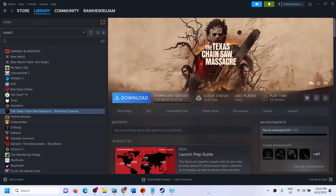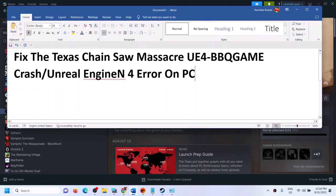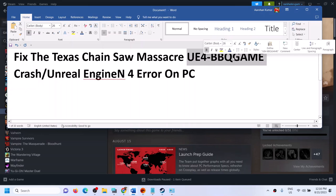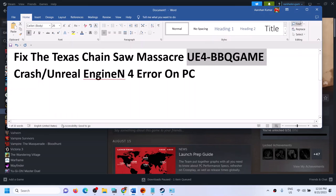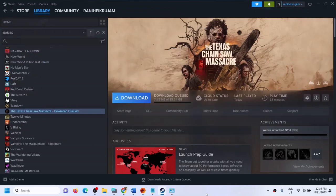Hello guys, welcome to my channel. Today in this video I'm going to show you how to fix Unreal Engine 4 crash with the Texas Chainsaw Massacre game on your Windows computer. So if you're receiving this error message which says UE4 BBQ game error, please follow the steps shown in this video.